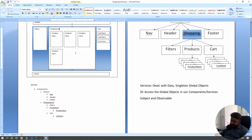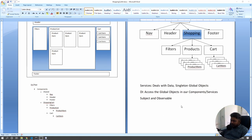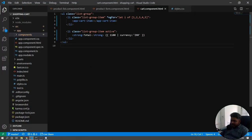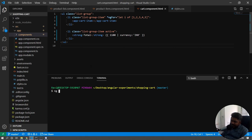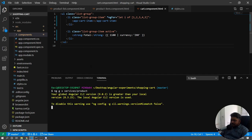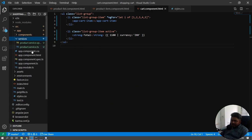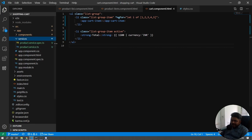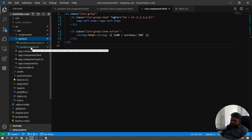Creation of a service is really simple. We can open up our terminal and run: ng generate service, short form nggs. I'll create a services folder and name the service 'product'. If I say product, it will create a file called product.service.ts automatically — the naming convention is solid in Angular. You can see a service for products is created, along with a spec.ts test file.